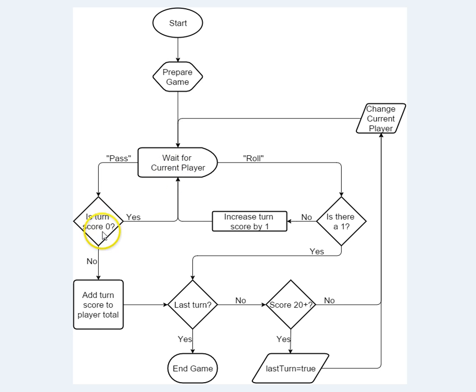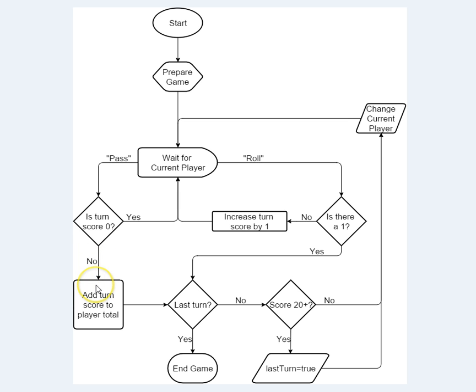But if their turn score is non-zero, that is, they say pass when they have one or two or three points, and so on, that the answer to that question is no, then we add their turn score to their overall total.